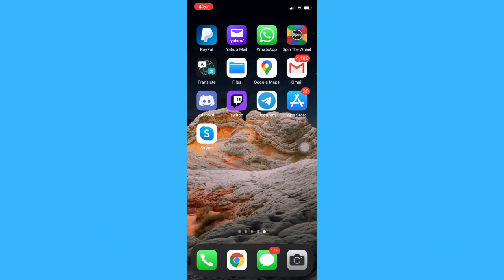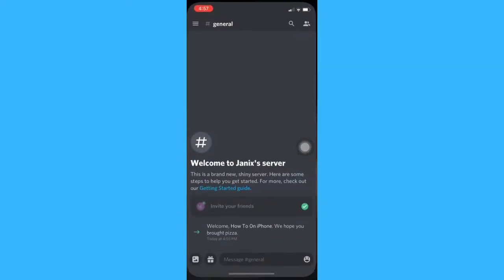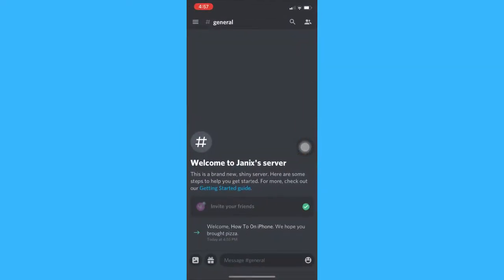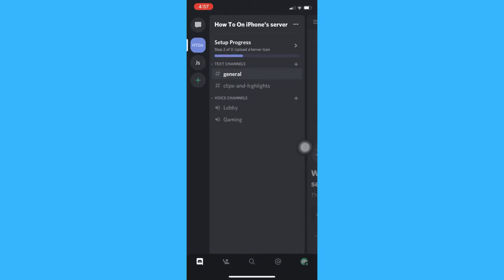The very first step is to open the Discord app, and then click on the three lines on the upper left, and then choose the server that you want to leave.